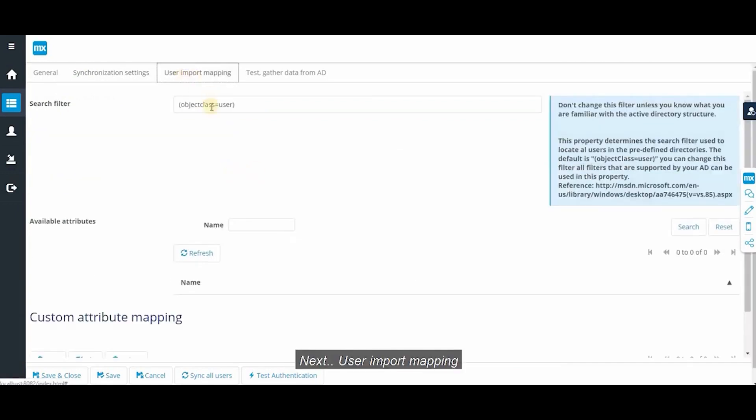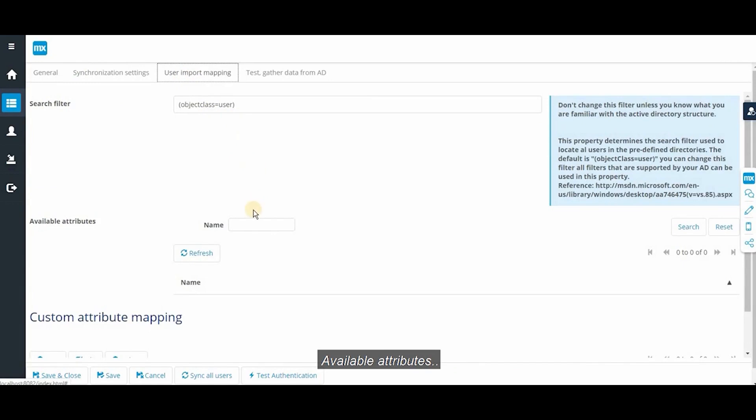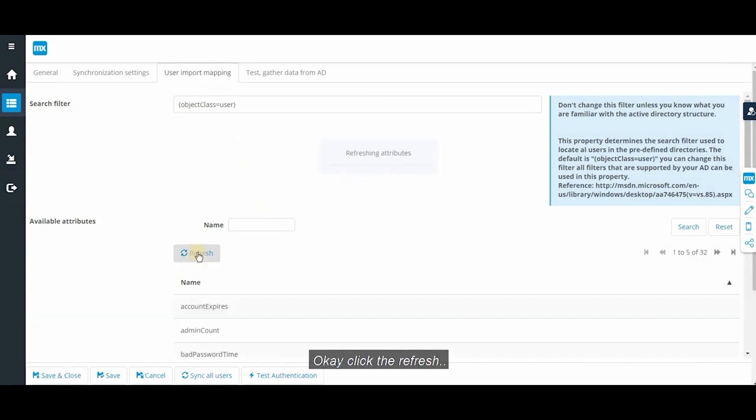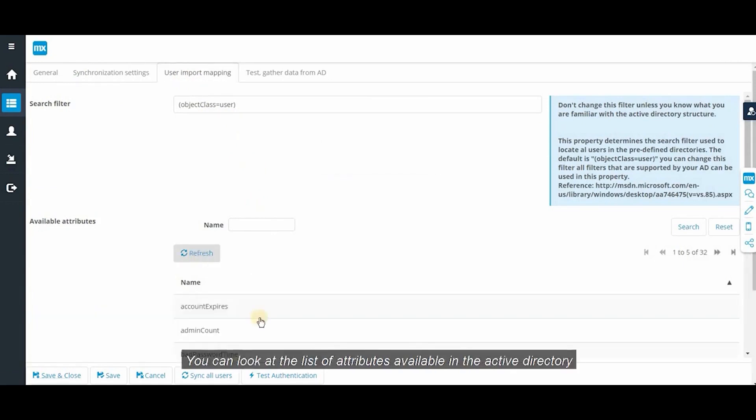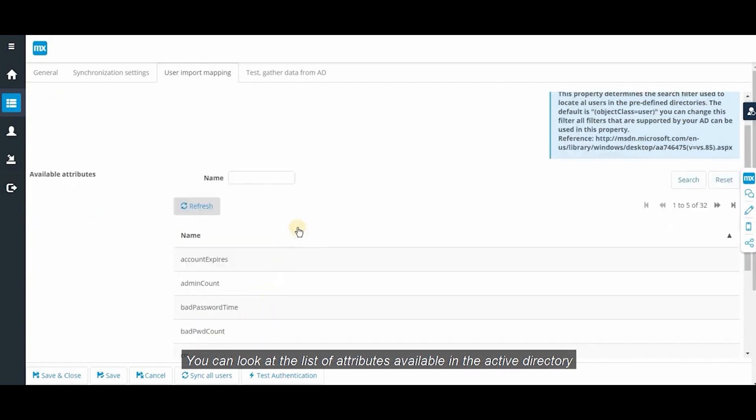User input mapping. Available attributes. Click the refresh. You can look at the list of attributes available in the active directory.